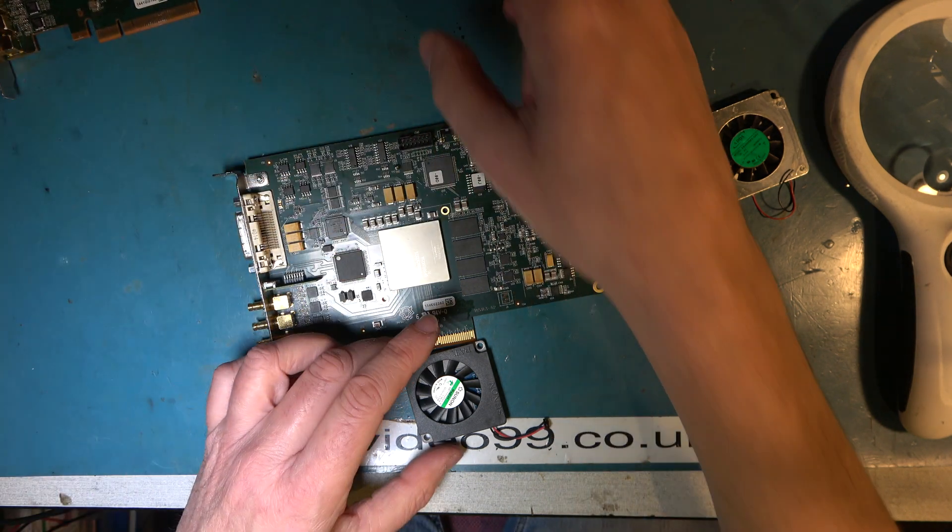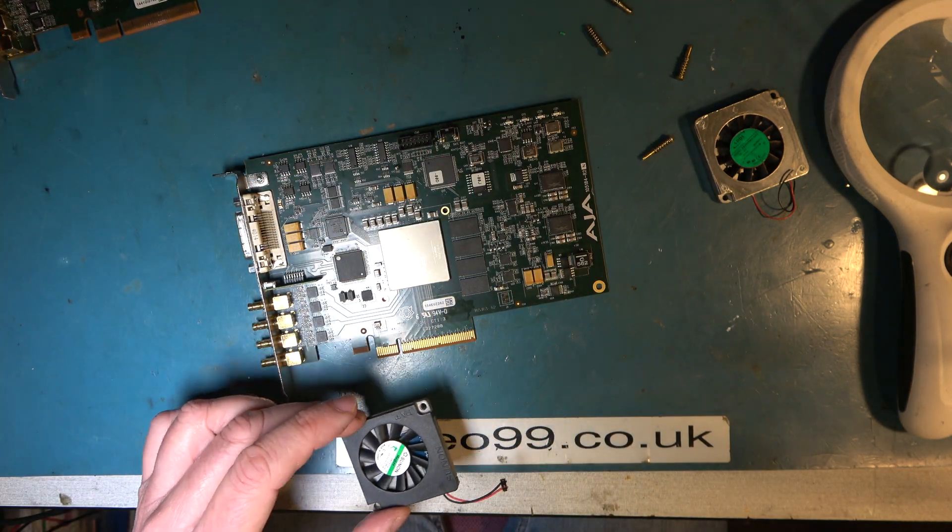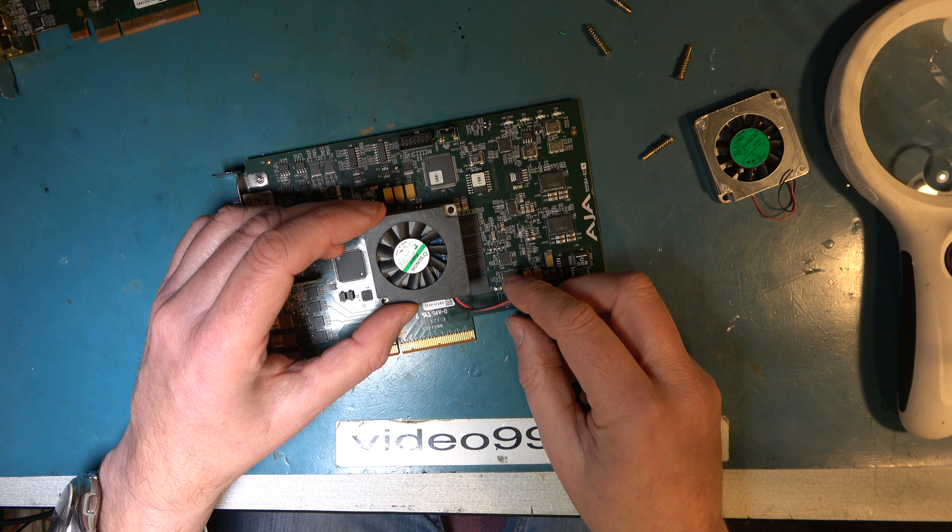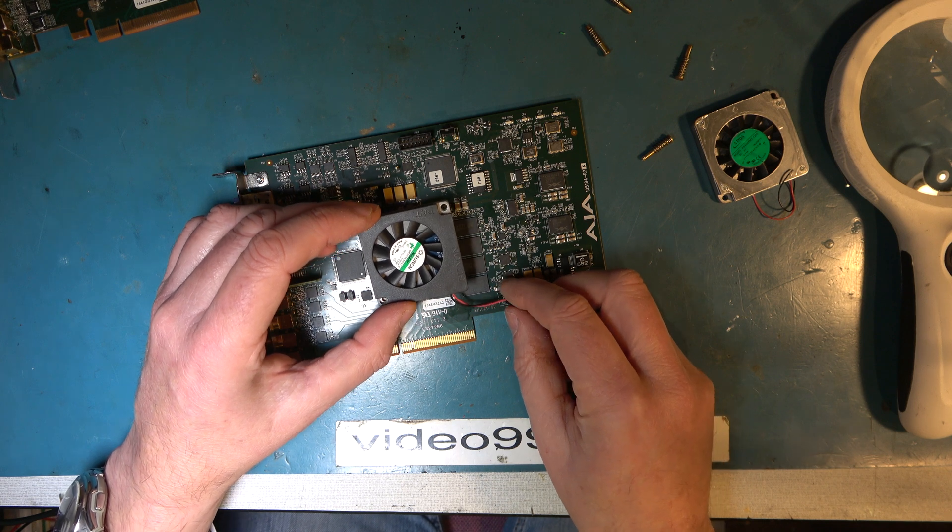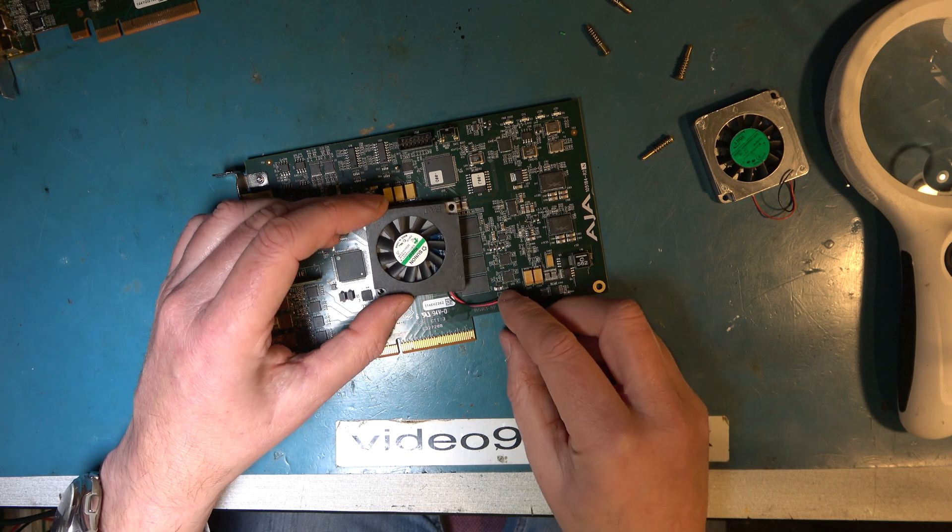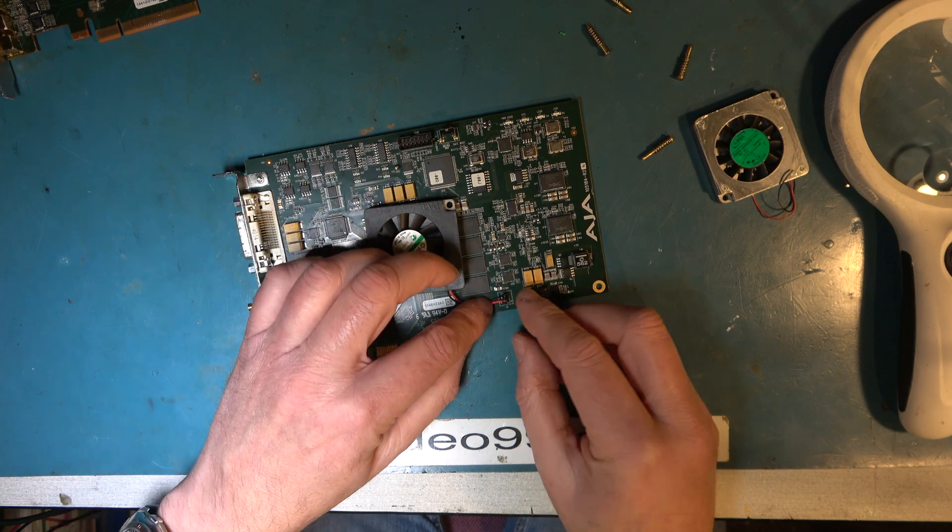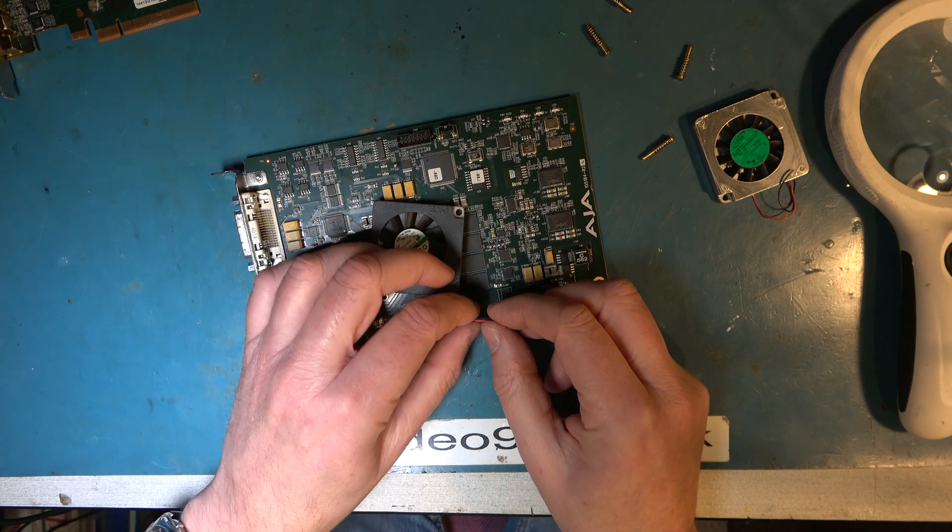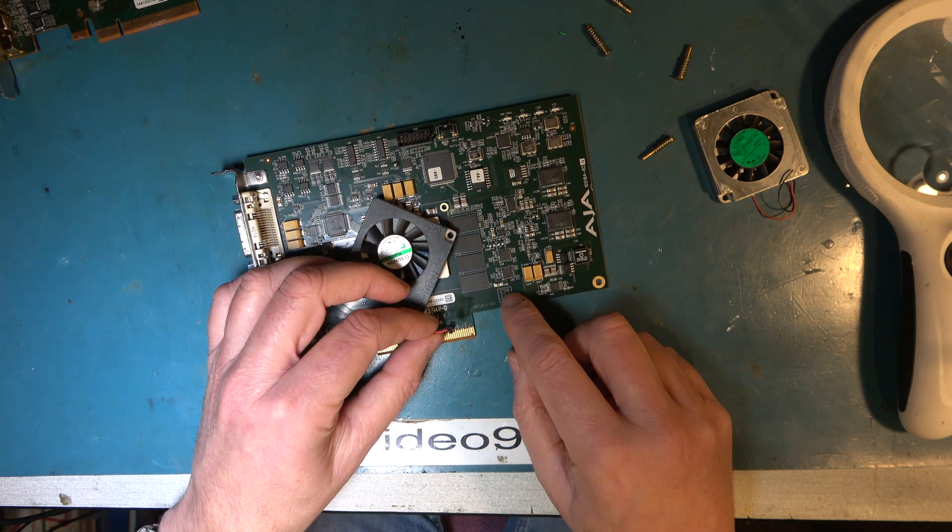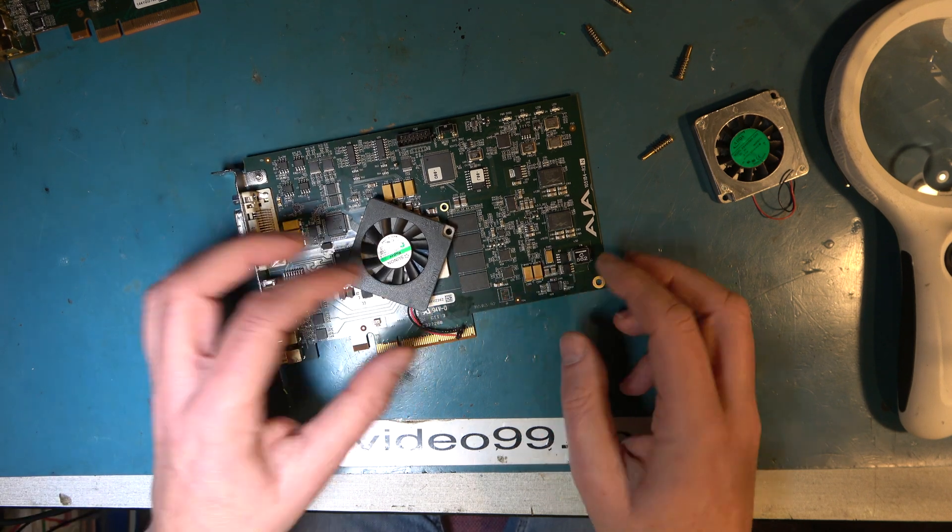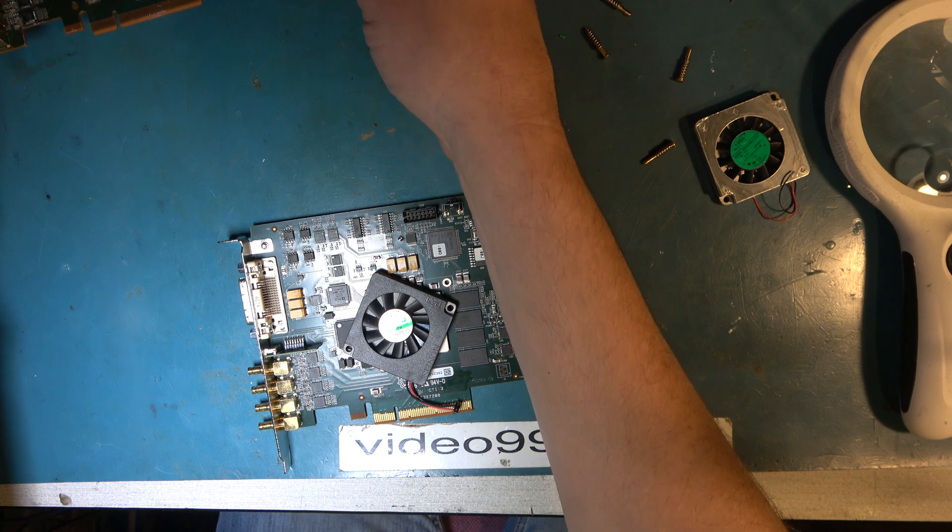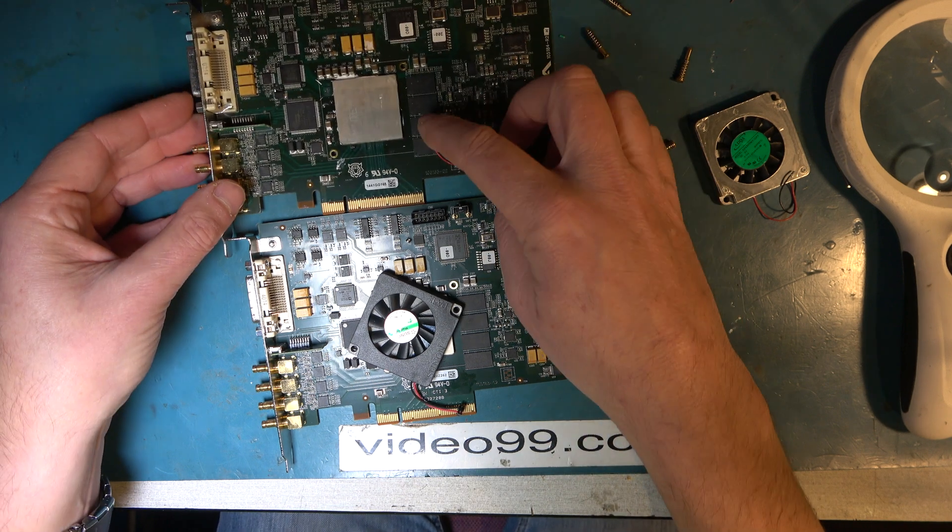But then we had the difficulty of disconnecting the fan. I thought it was a plug and socket connector, but it wasn't. And when I pulled it, I ripped the pads off the board on this one.